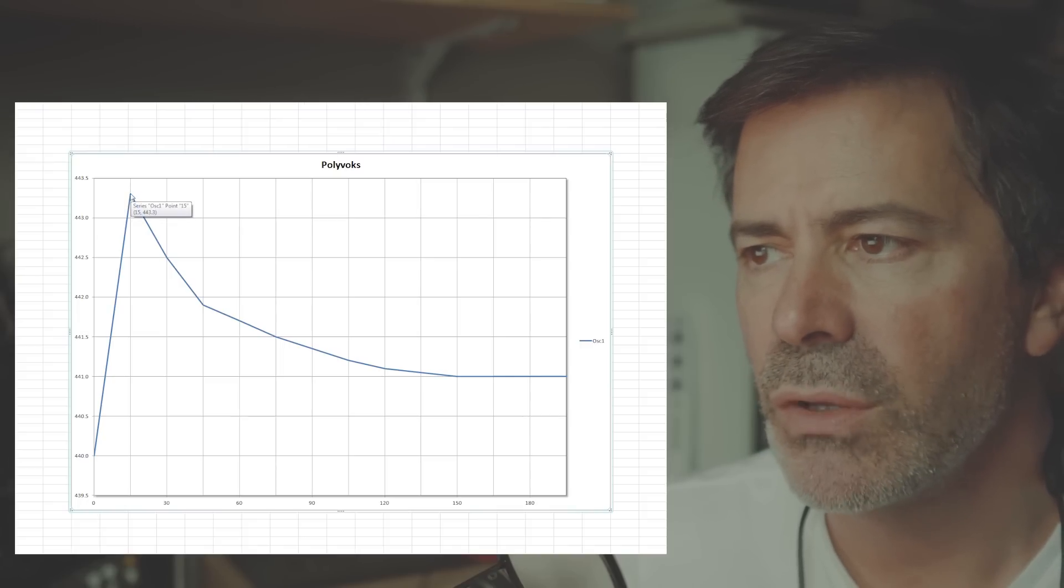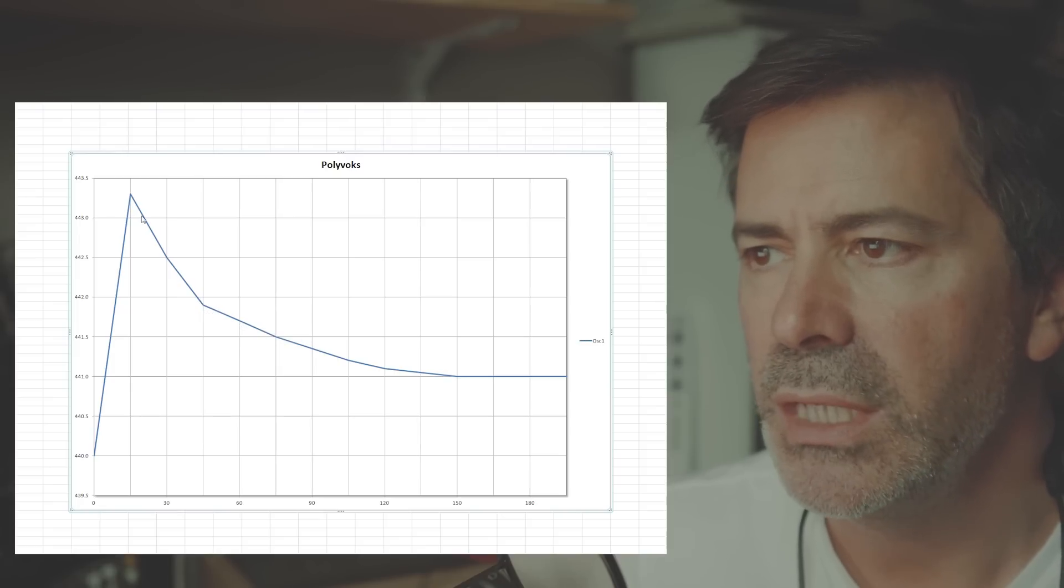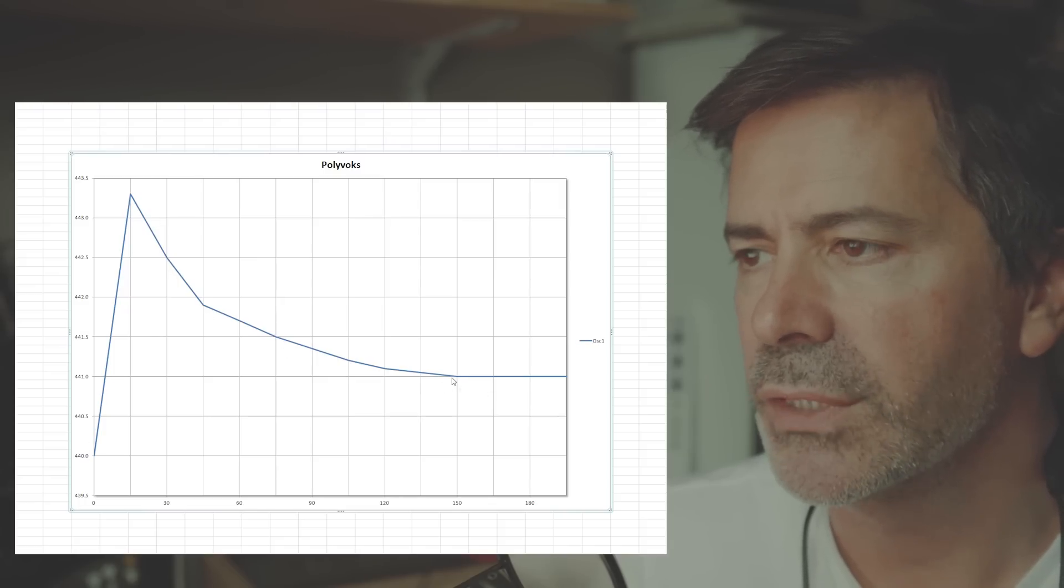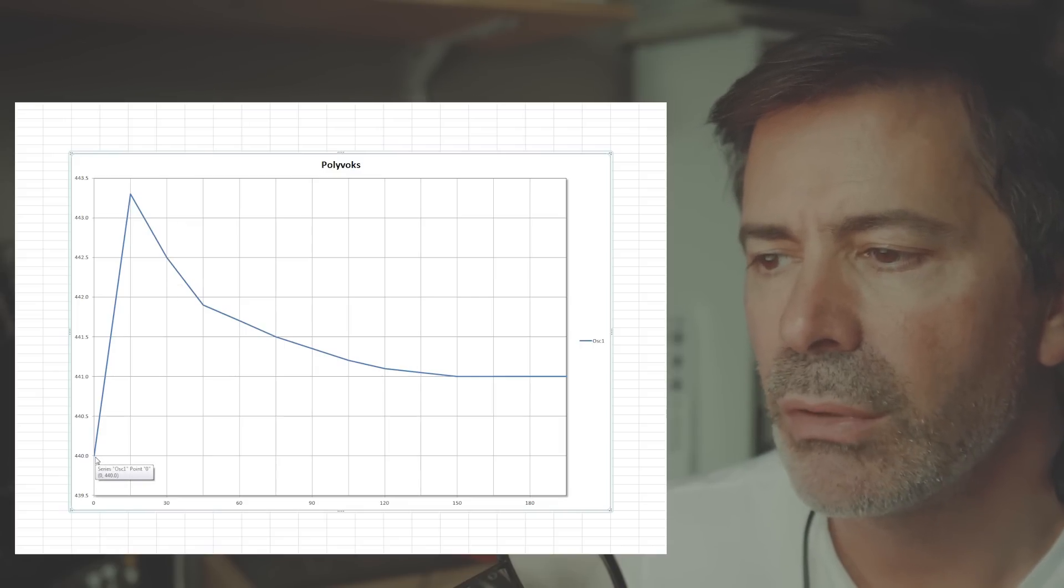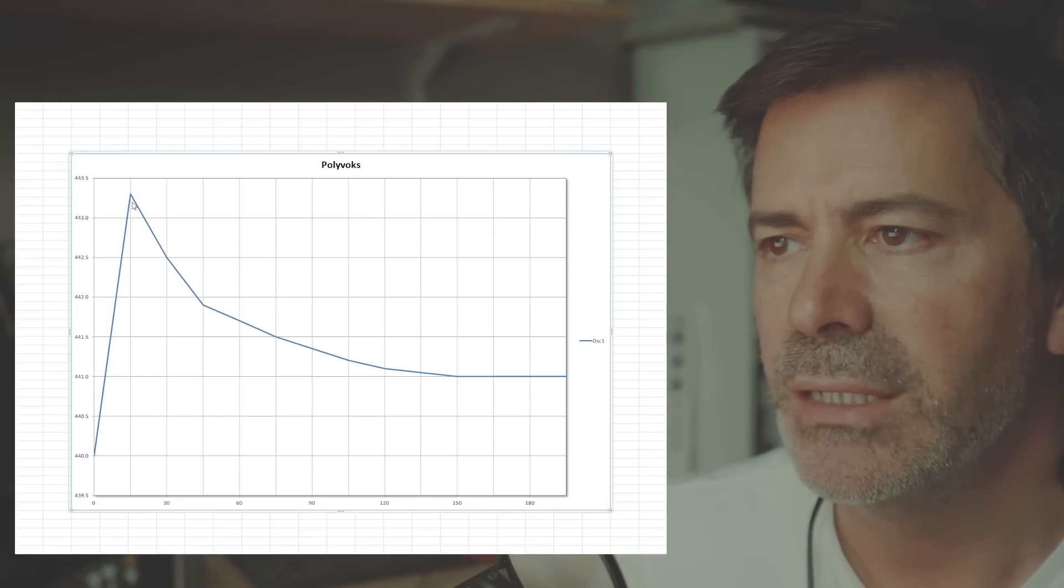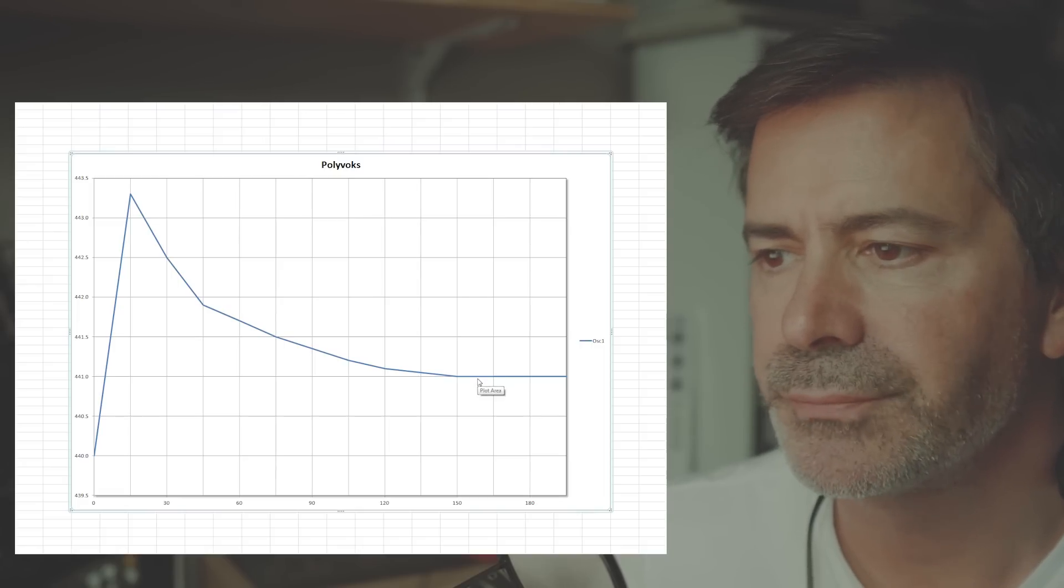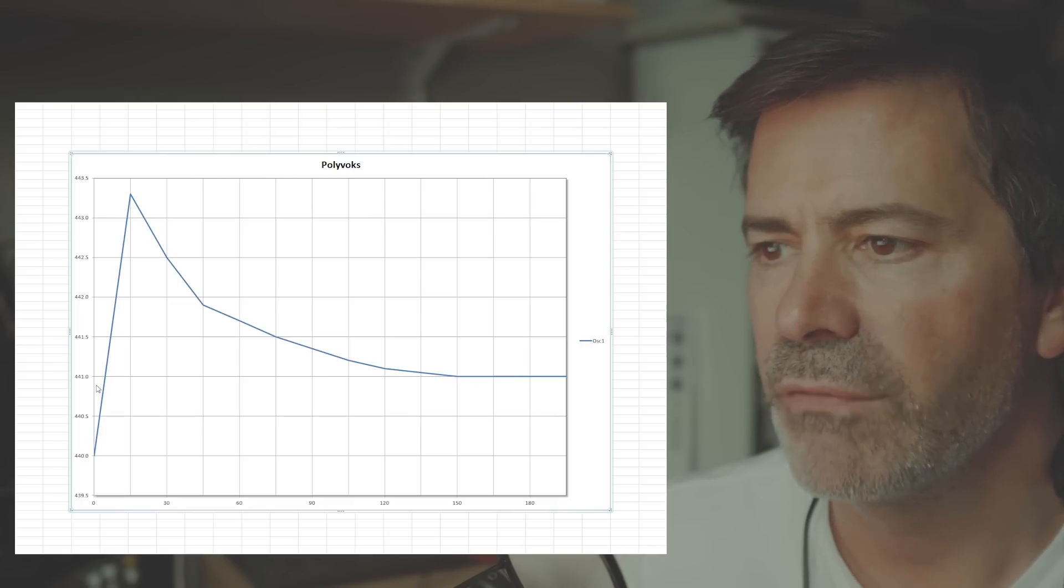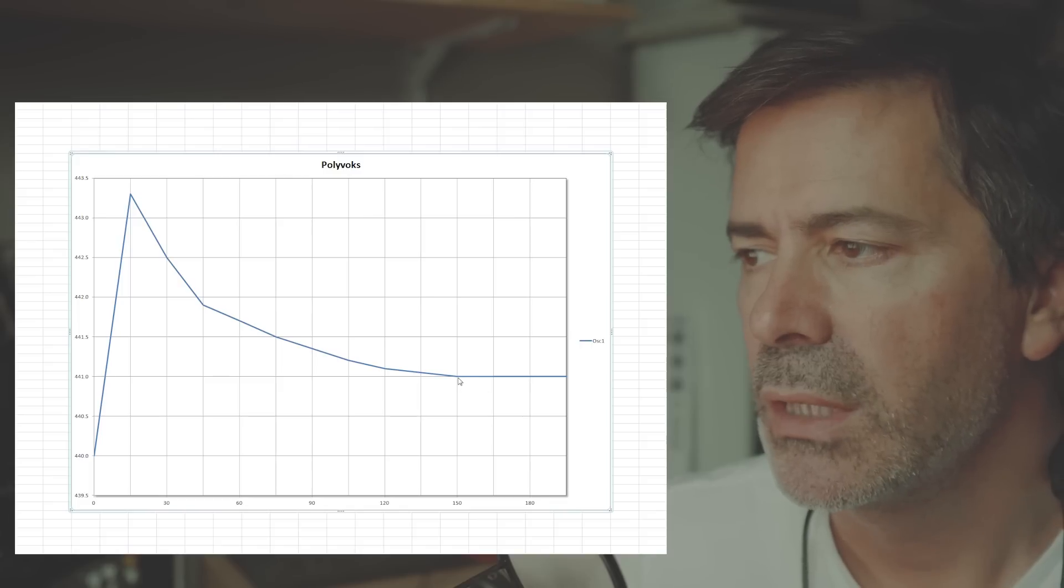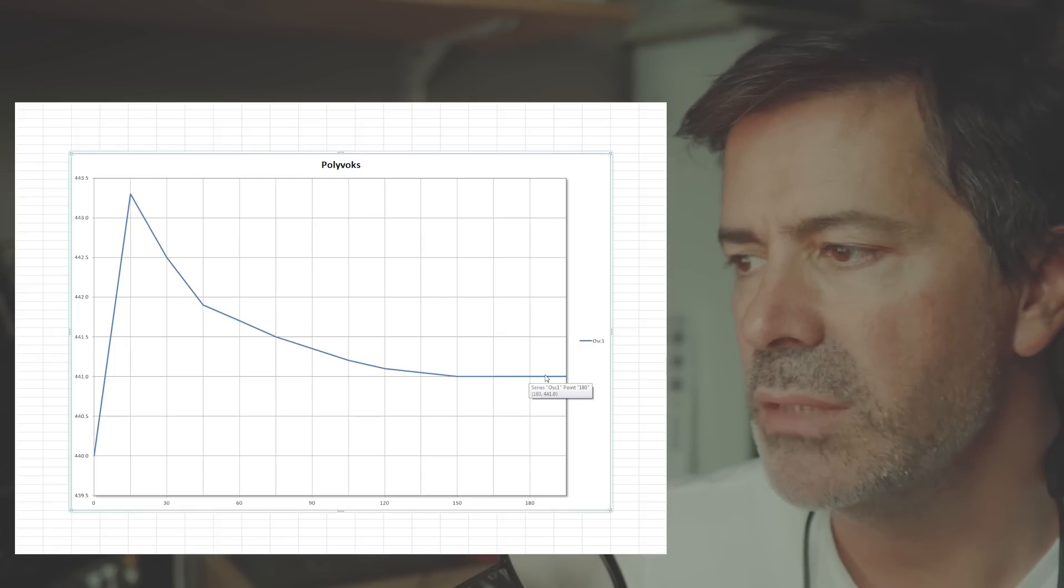But from 15 minutes onwards, as you can see, at 30 minutes, 45 minutes, one hour, etc., the frequency of that oscillator is then coming down again. And this is a shape of a curve that I've noticed with other synthesizers. So upon switching it on, there's an initial increase, rapid increase in frequency, and then it drops back down. It never drops back down to where it should be, but it ends up flattening off here at 441 hertz, so one hertz out.